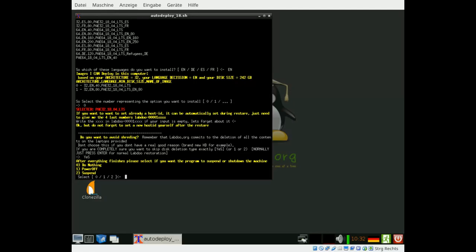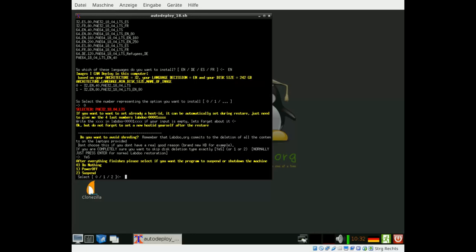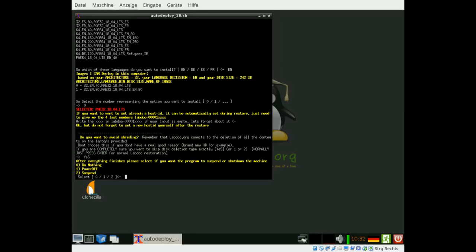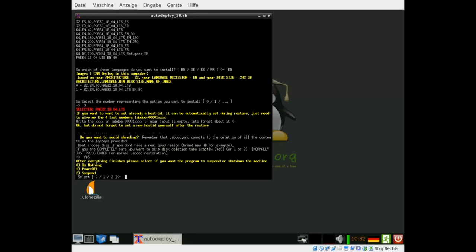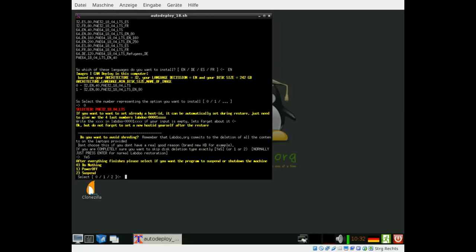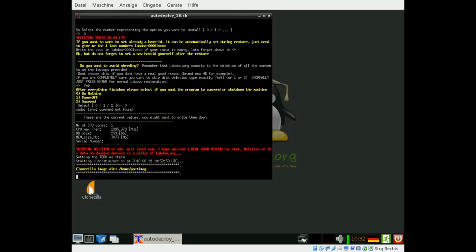Here we can define what to do after the installation process. For instance, if you do this job overnight you can shut down the system to save energy if you want. This is as well optional. Do nothing in my case.